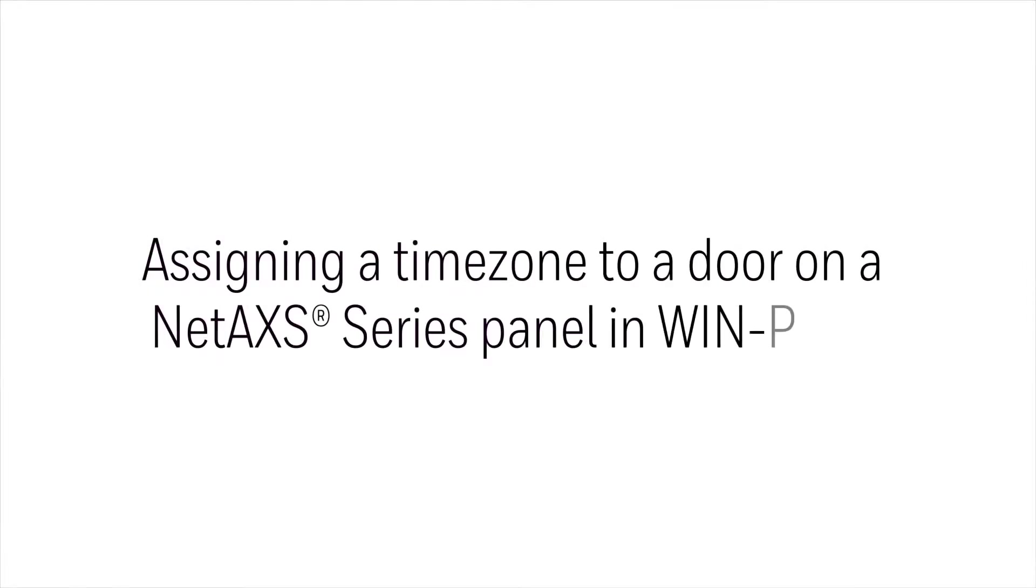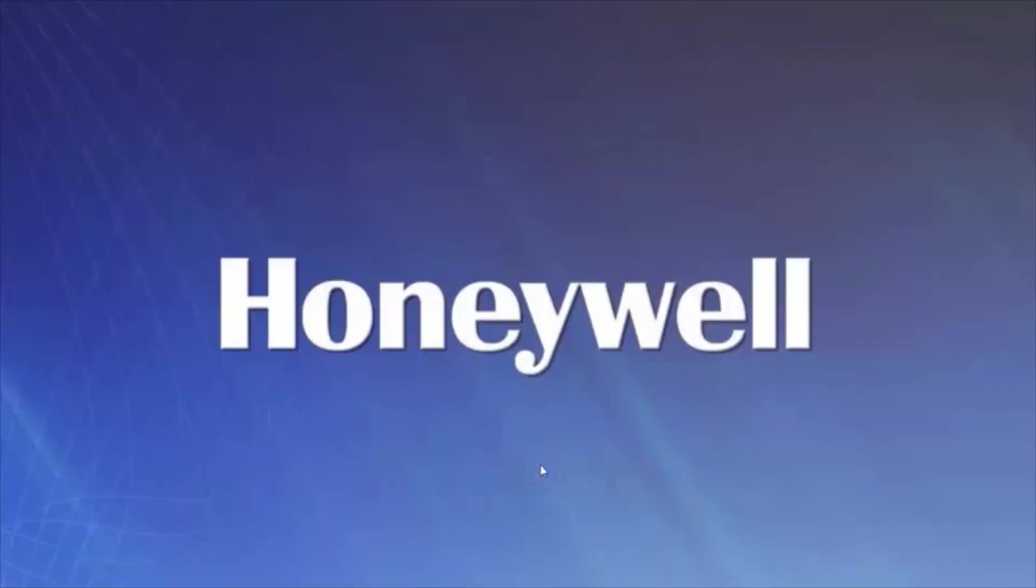In this video, we'll view how to add a time zone on an output using a NetAccess 1-3 panel. We'll begin by opening the WinPak software.